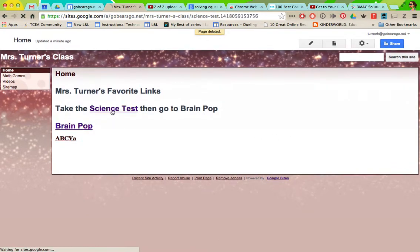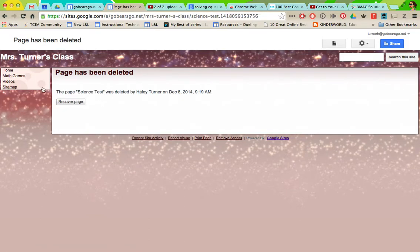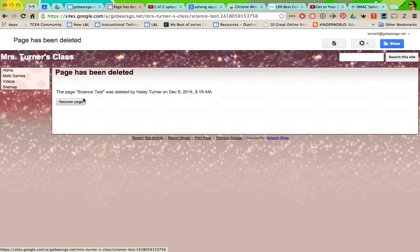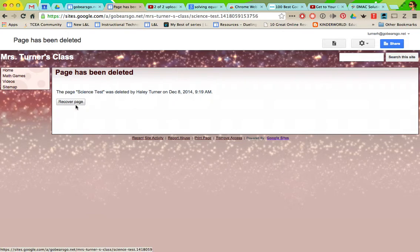If they were to try to click on that it's going to say it was deleted and they can't get back to it. They won't be able to recover the page, only I can because I'm signed in as the owner of this page. But it will just say it's deleted and they can't get to it.